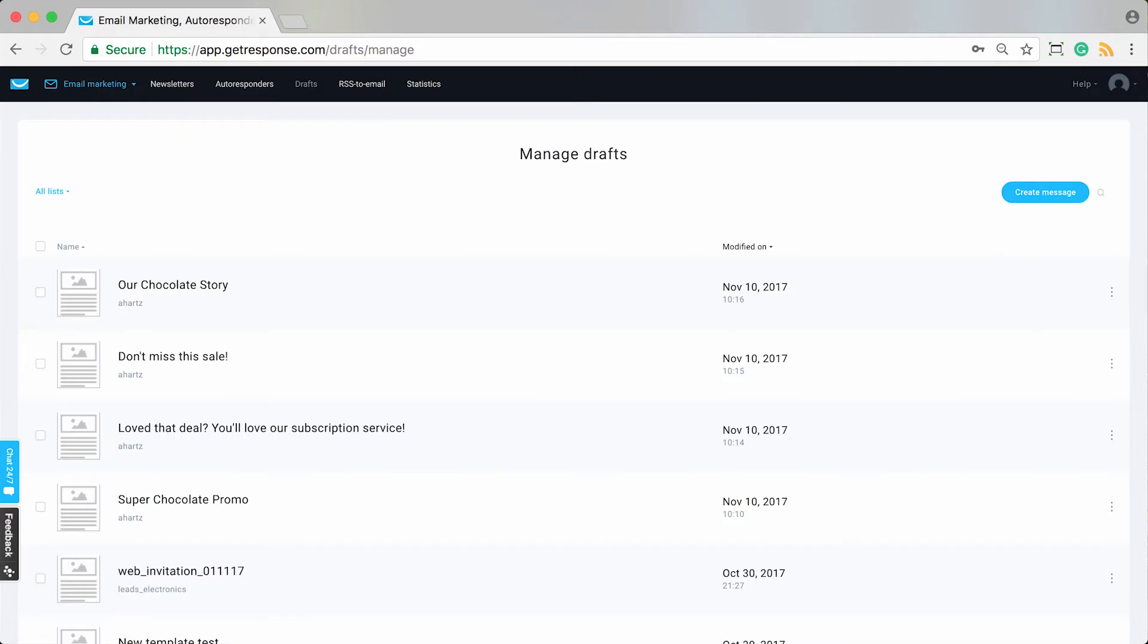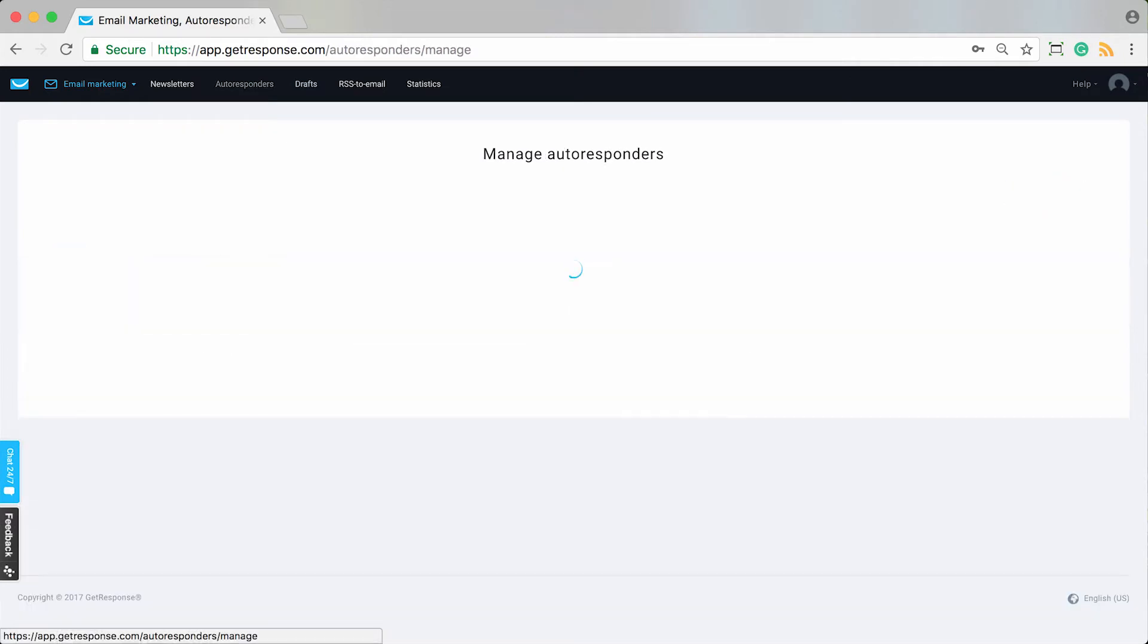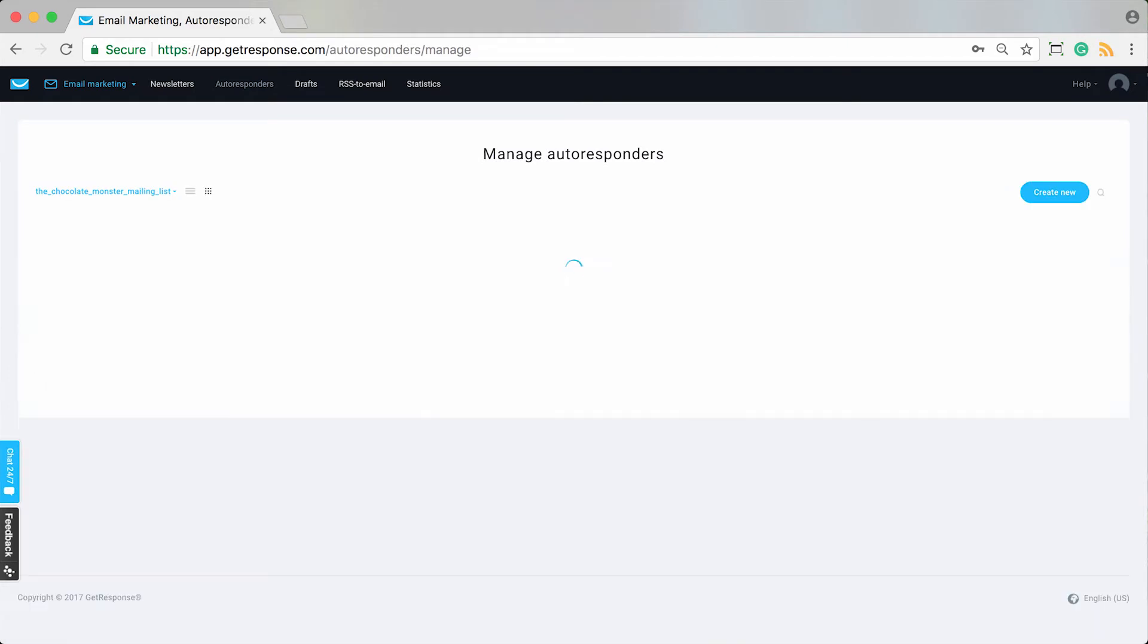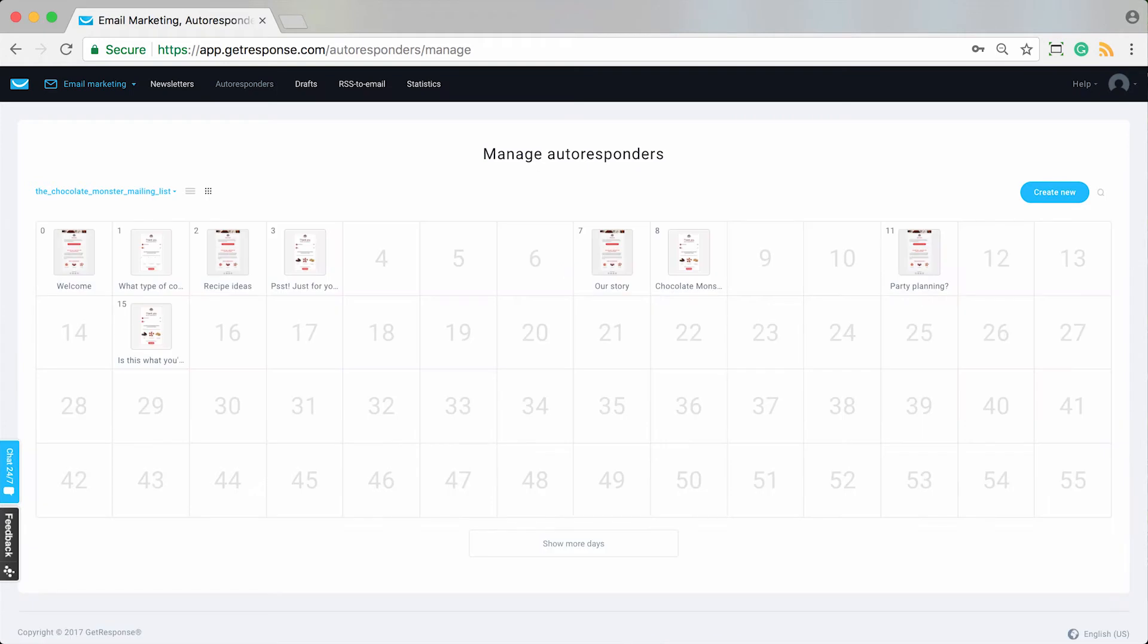If you went to drafts and created messages, they would then be accessible here in the drafts, the messages that you wanted to create in your autoresponder series. Or of course, it's no big deal and you can simply create your autoresponder messages right here from within the calendar view.